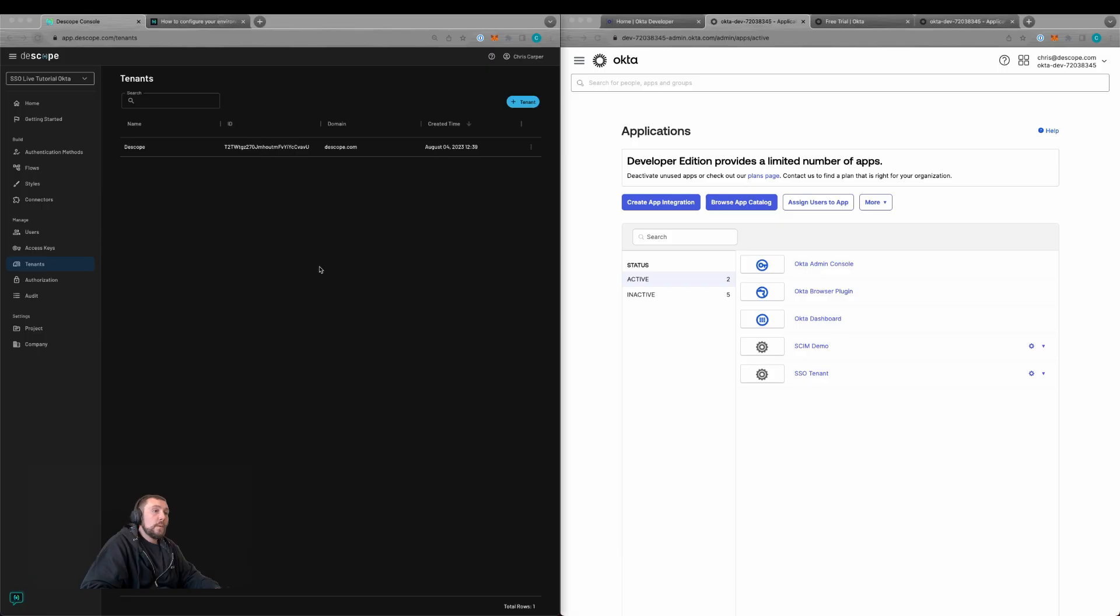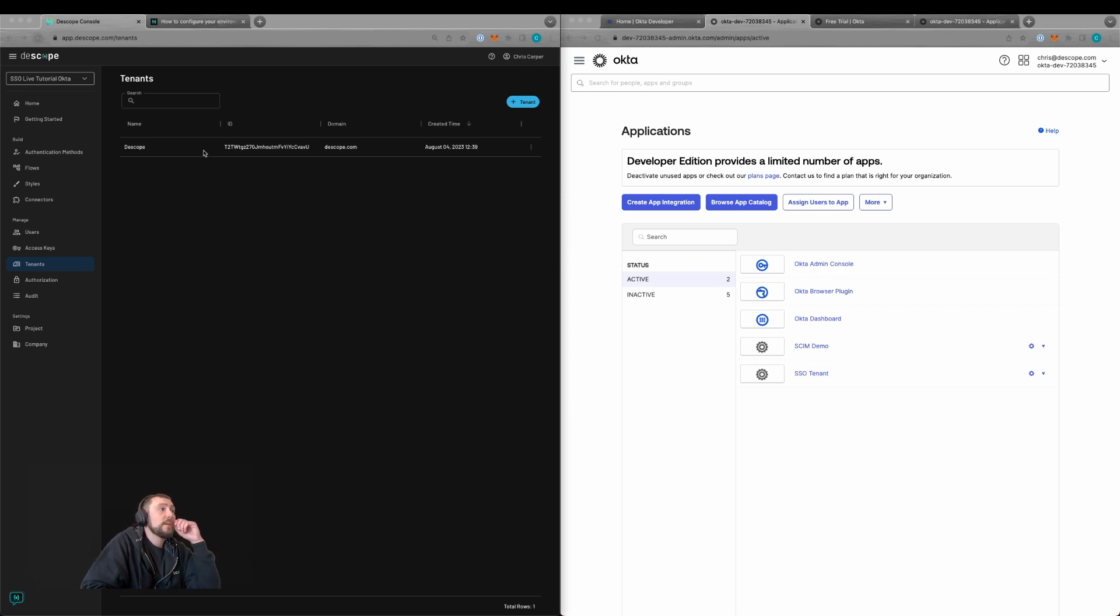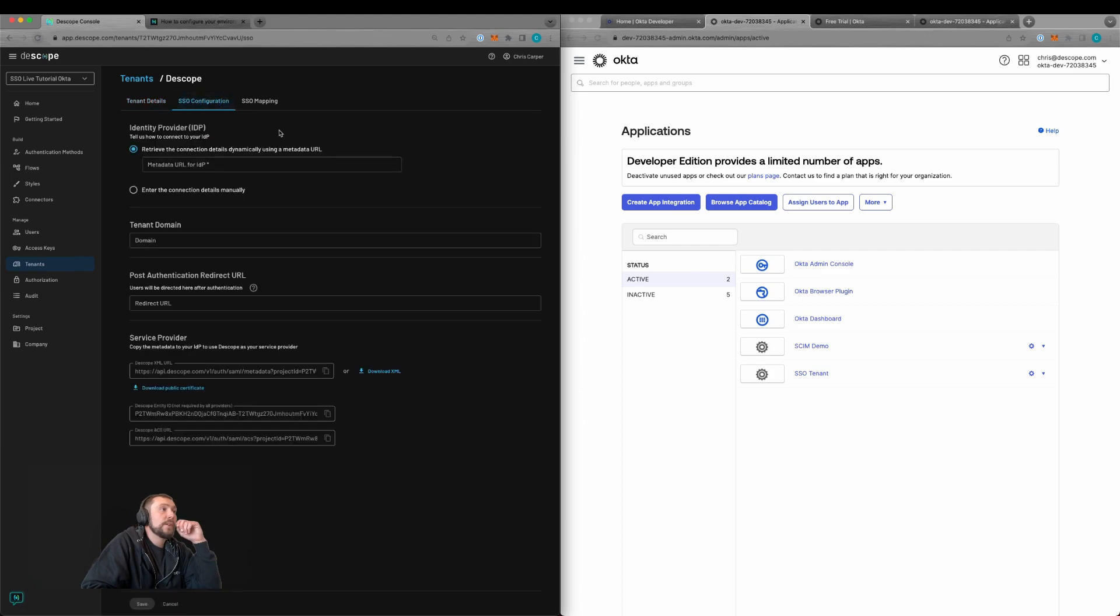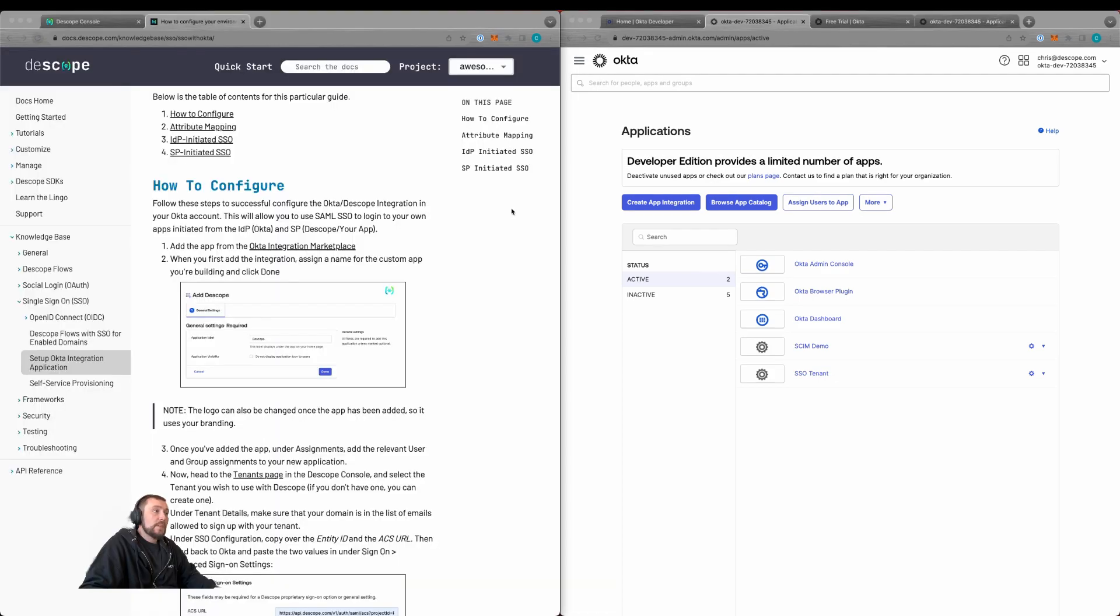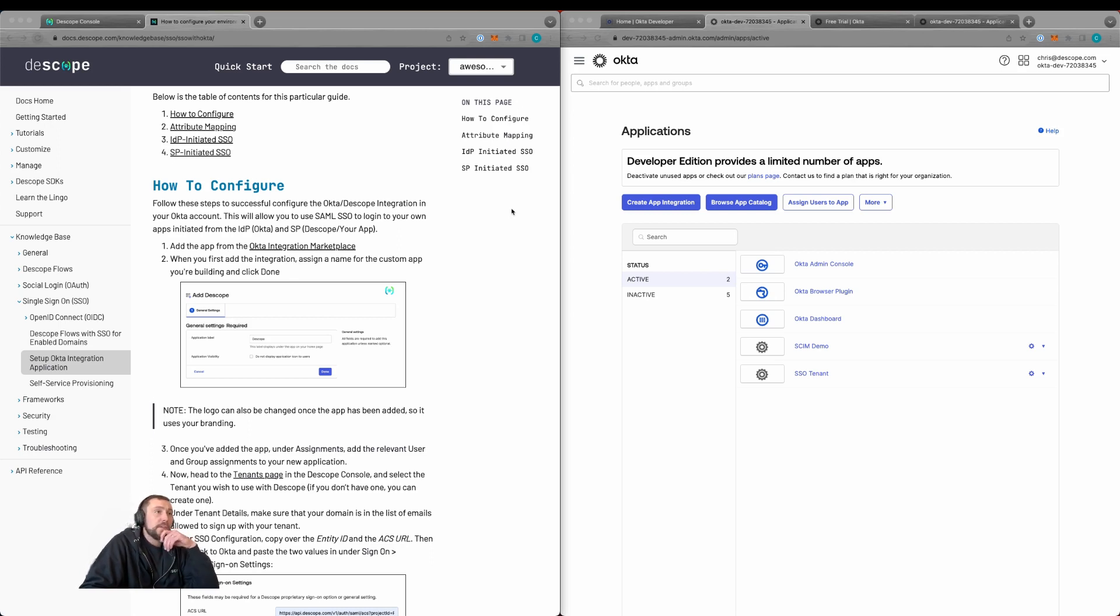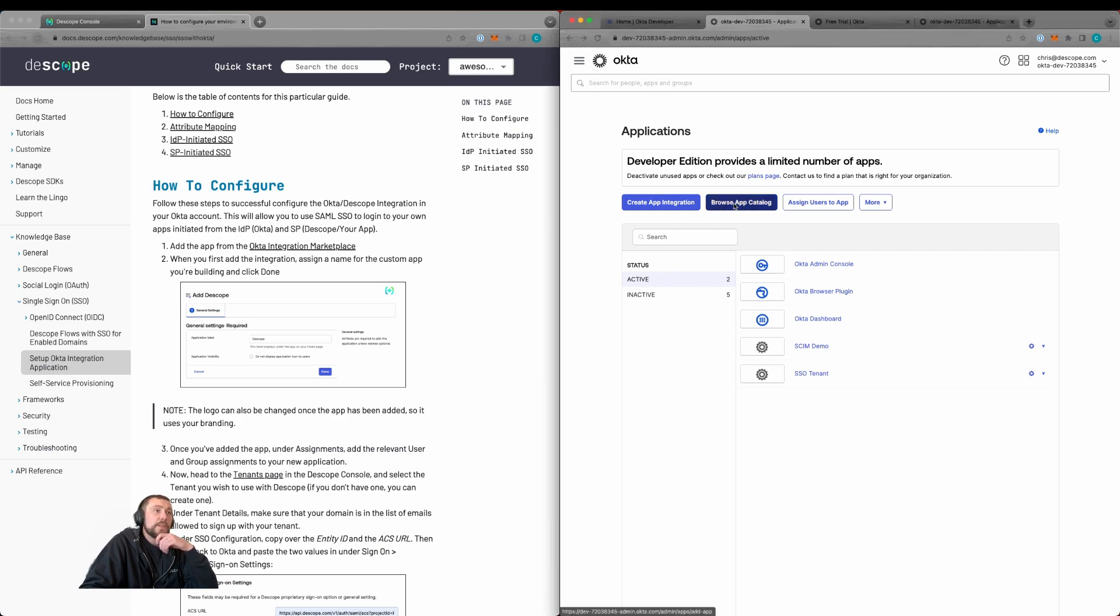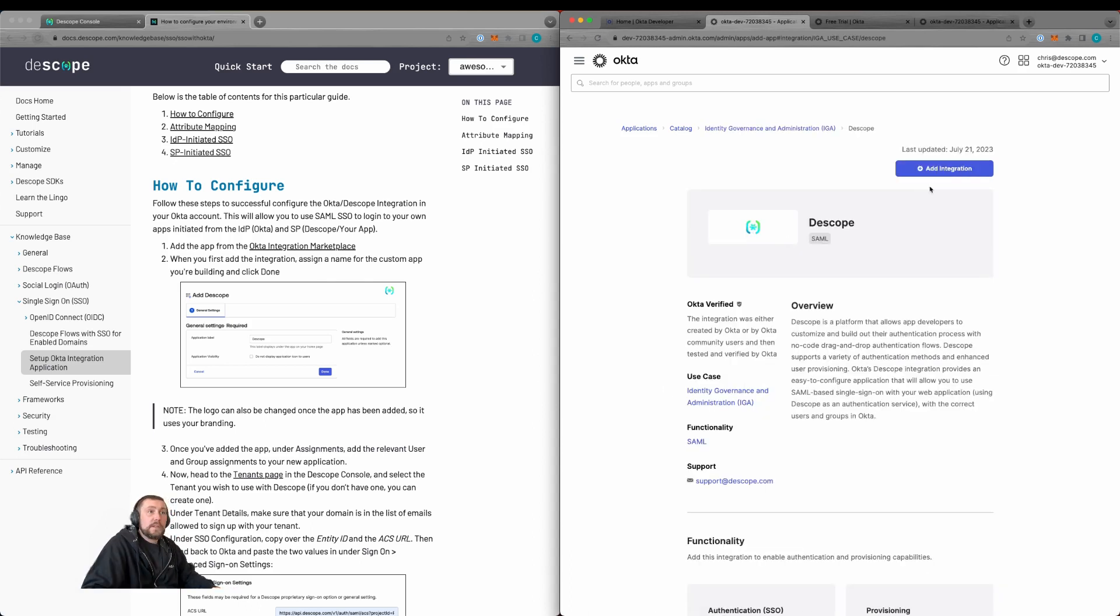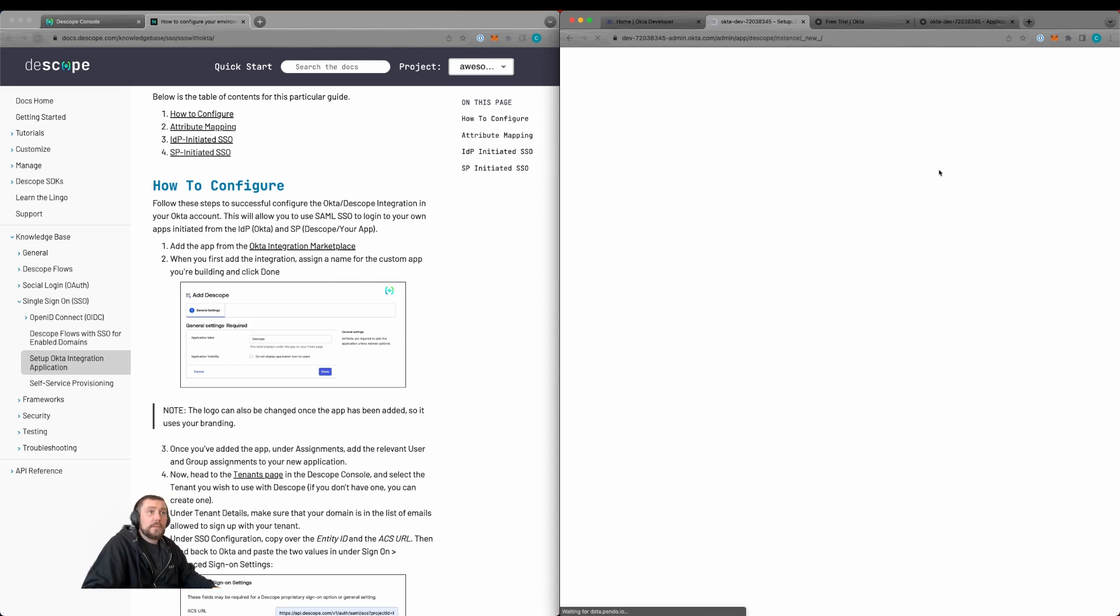We'll now work on creating our application within Okta and configuring the tenant. Let's open the tenant, go to SSO configuration, and step through this. We'll be referencing our Okta integration application knowledge base article. We'll browse the app catalog within Okta, search for dscope, and click add integration.